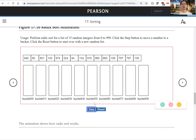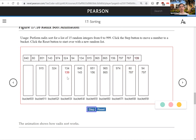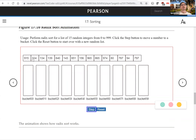Now we sort by the second digit. Four goes to bucket 4, eight goes to bucket 8, five goes to bucket 5, four goes to bucket 4, seven goes to bucket 7, two goes to bucket 2, nine goes to bucket 9, three goes to bucket 3, one goes to bucket 1, six goes to bucket 6, five goes to bucket 5, nine and eight go to their respective buckets, three goes to bucket 3. We collect them back and the last two digits are now sorted.